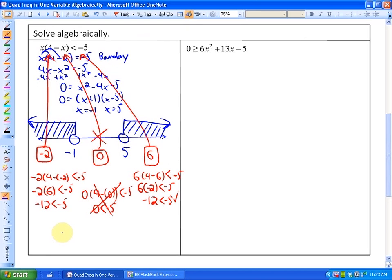So the number line solution shows the two outer regions. Symbolically, the solution is x less than negative 1 and x greater than 5.